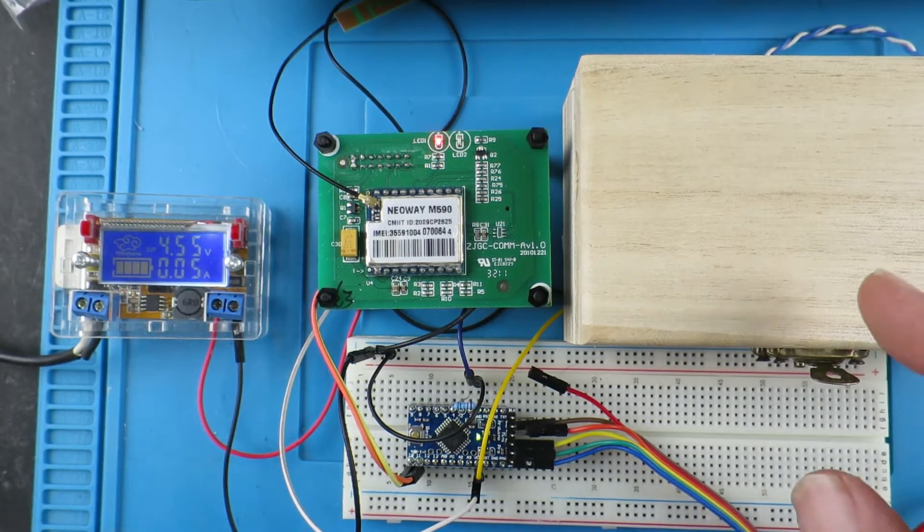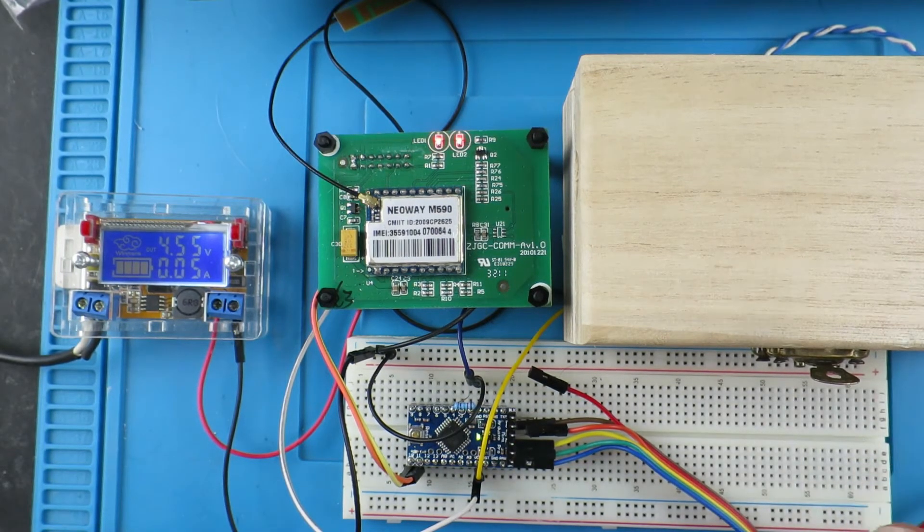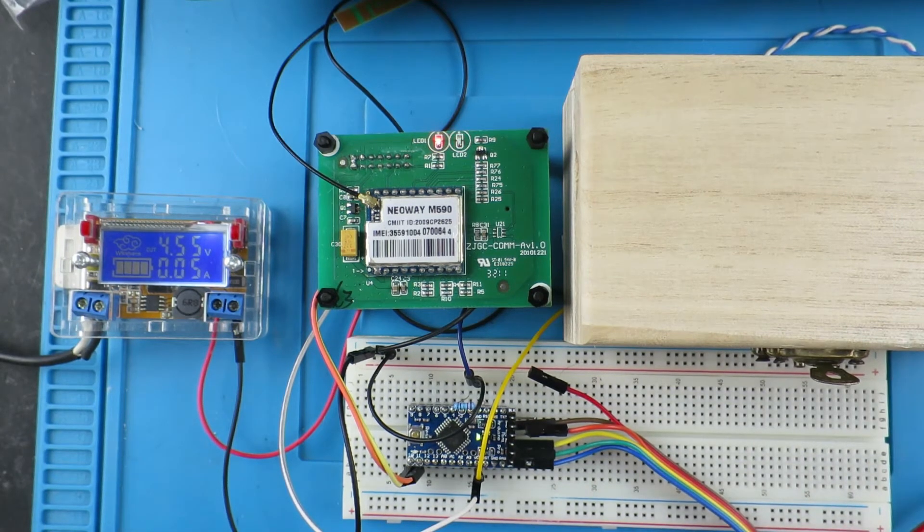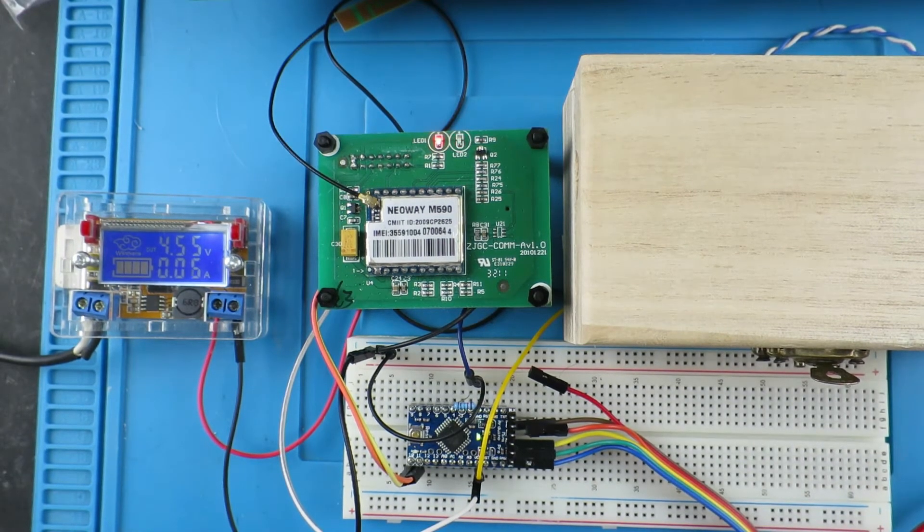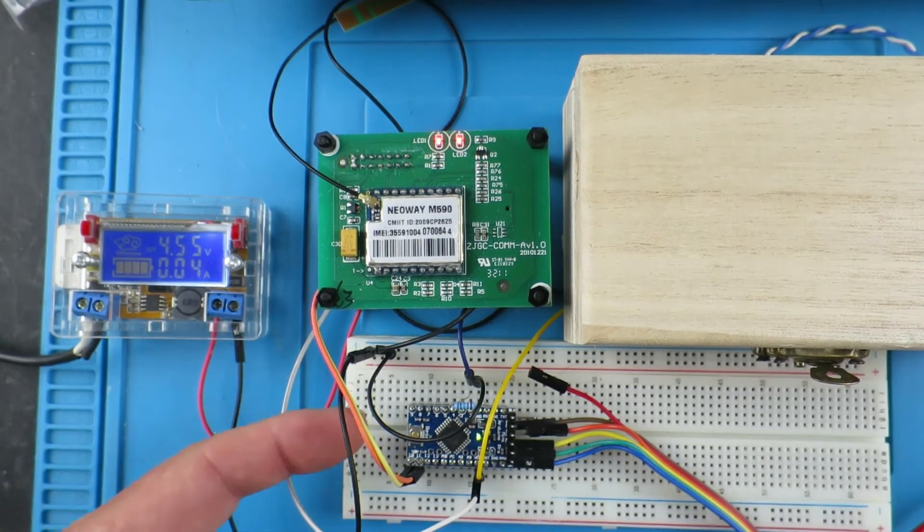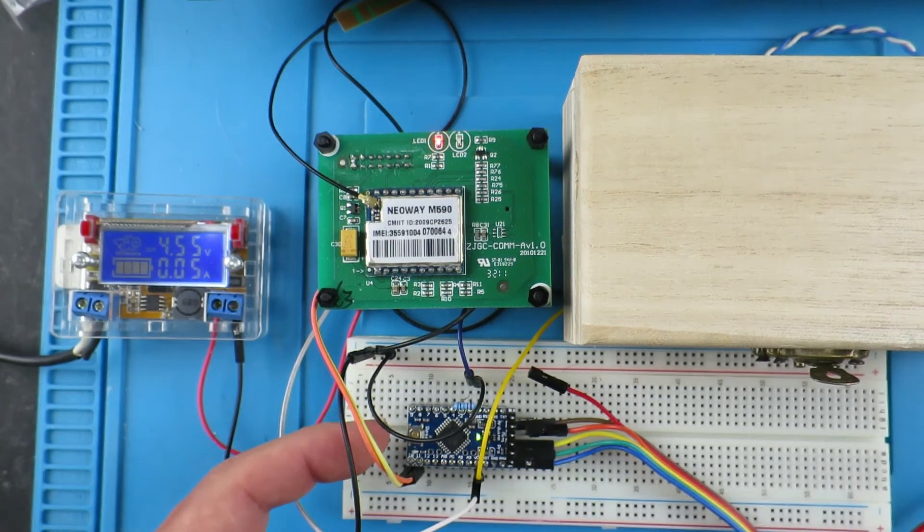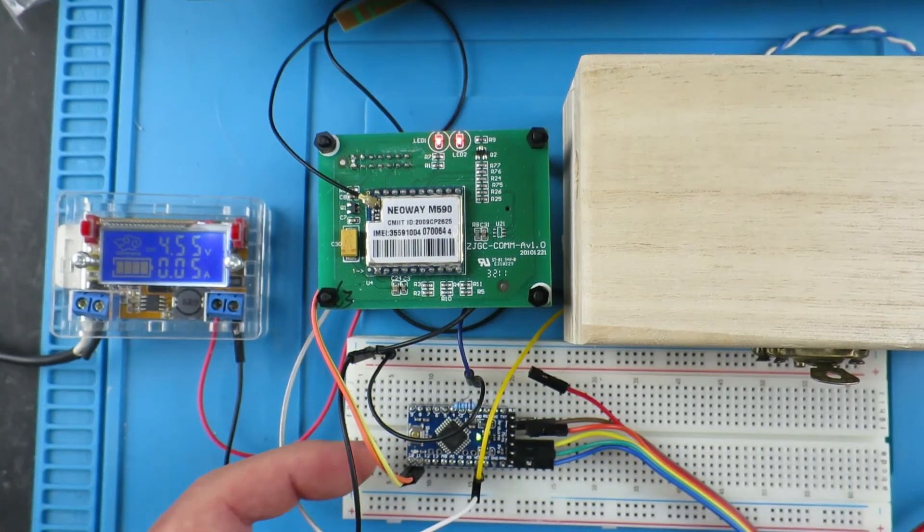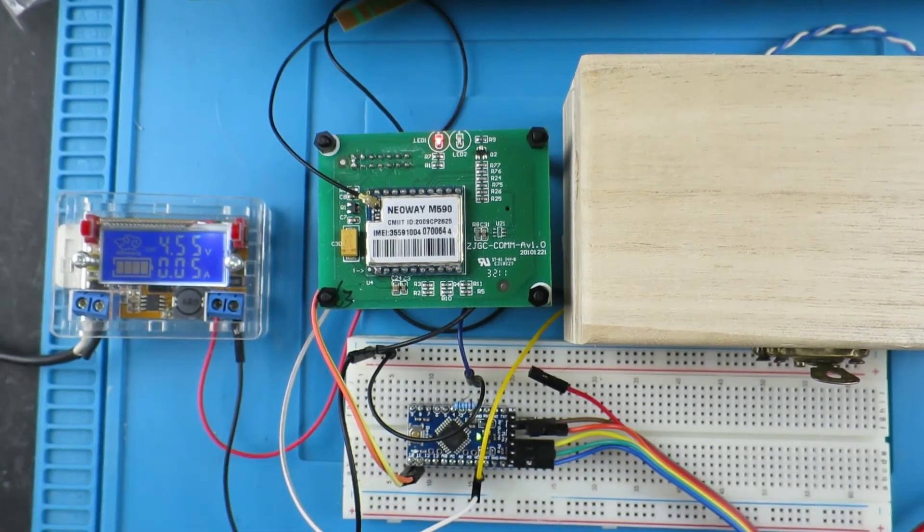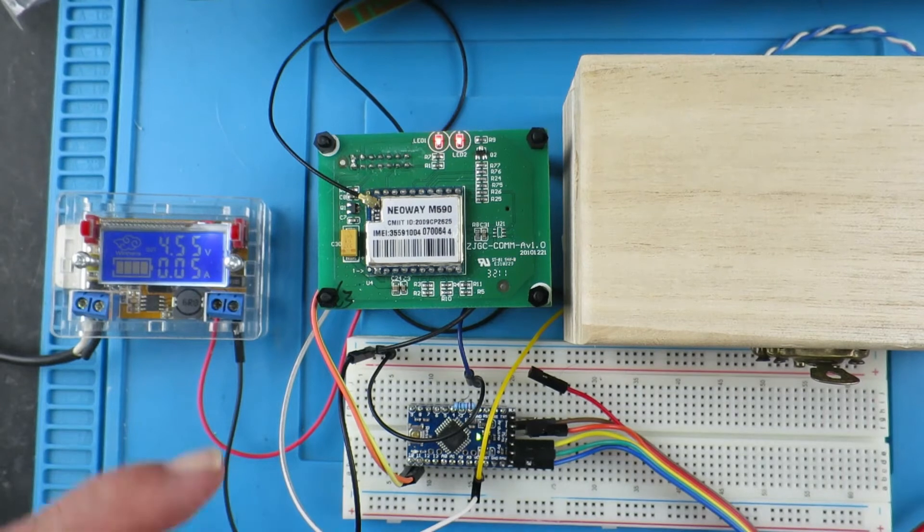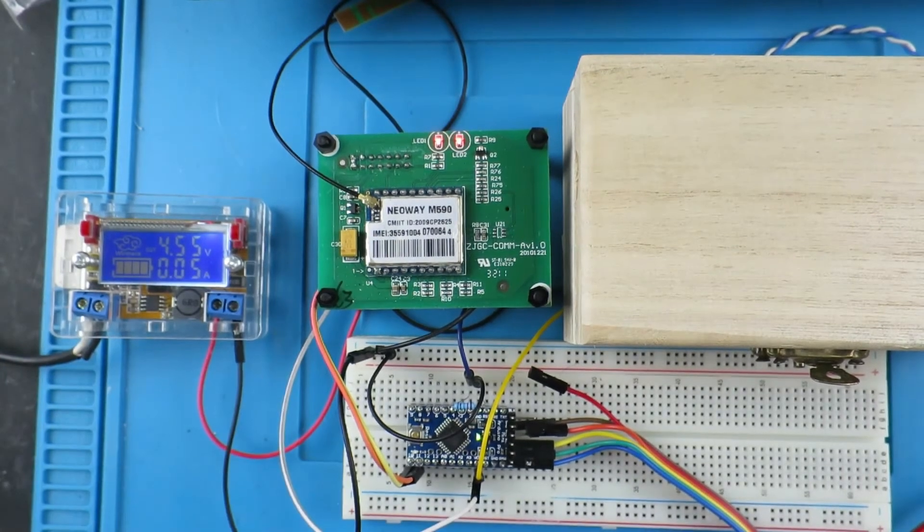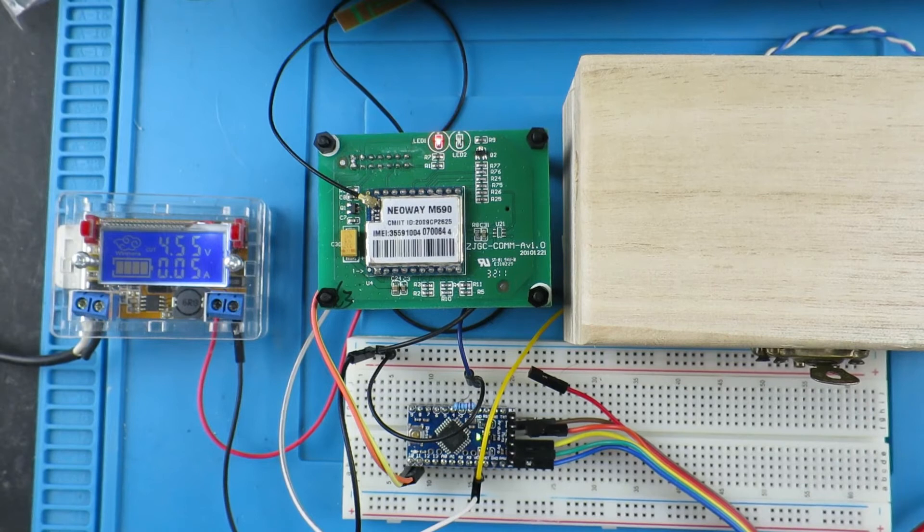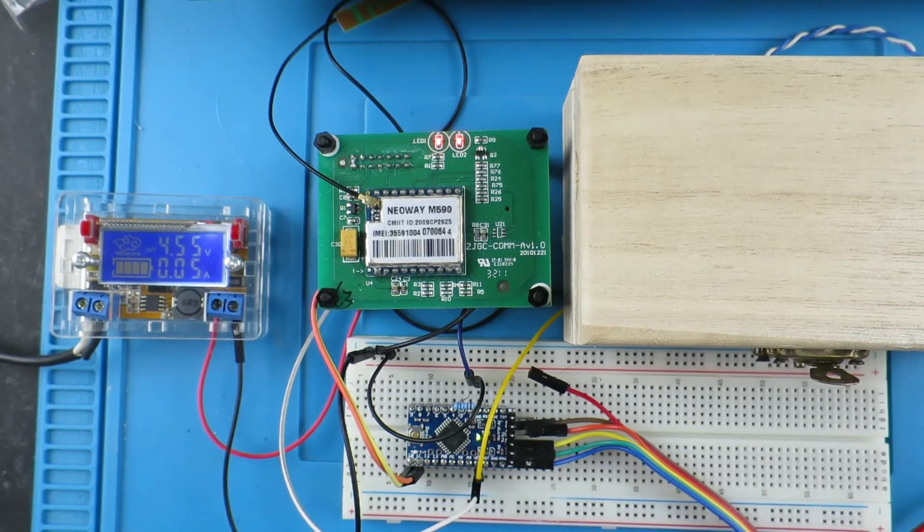So in my treasure chest I have some precious things which I need to be alarmed if it's opened. On the Arduino Pro Mini here it'll switch the LED on when the alarm is activated and send the SMS via the M590 module. So let's check it out.